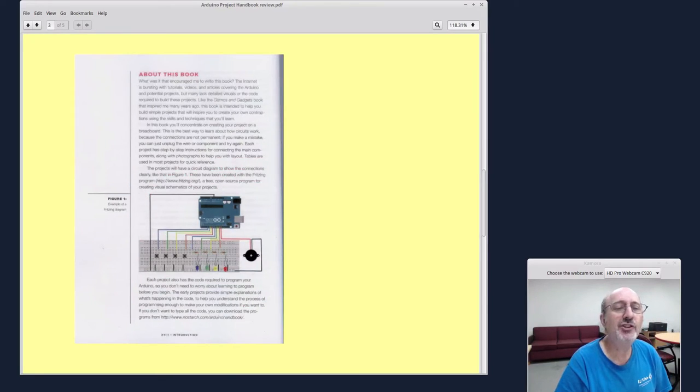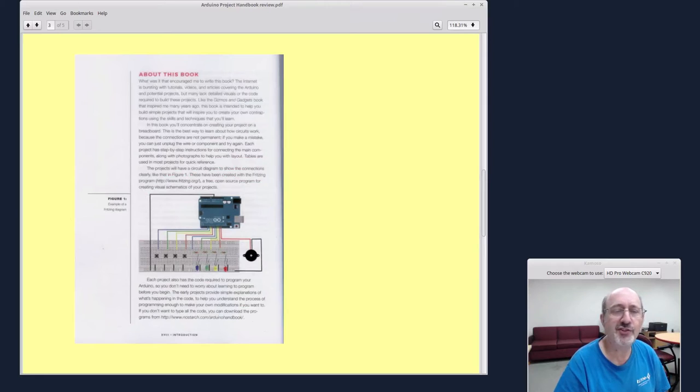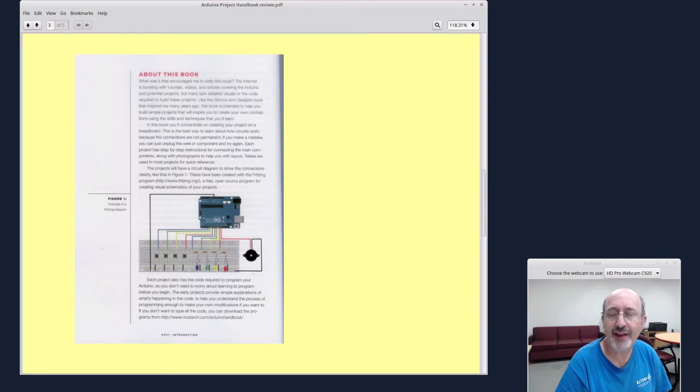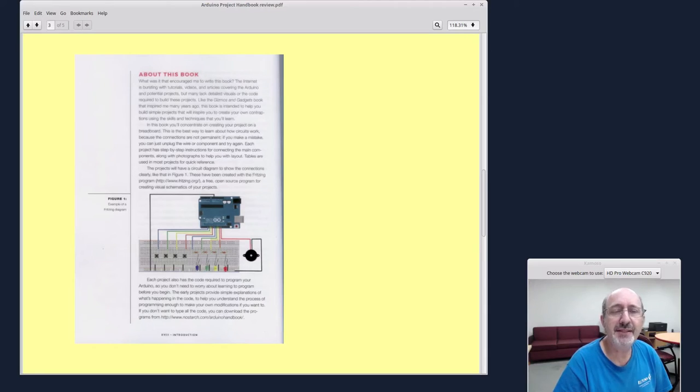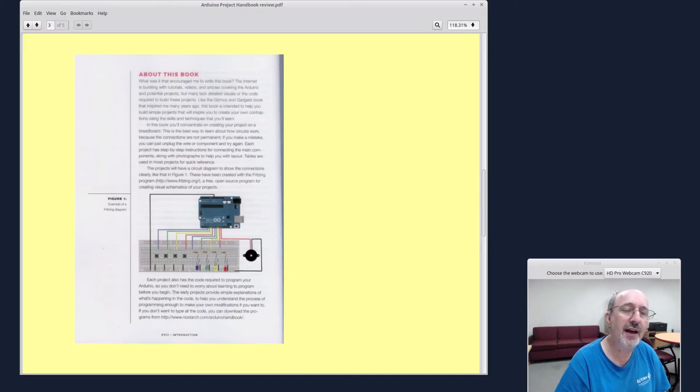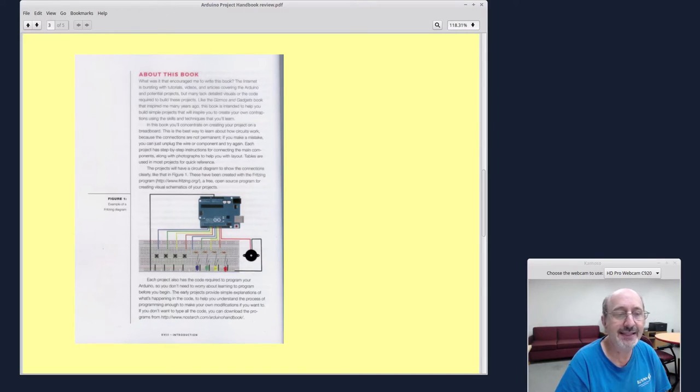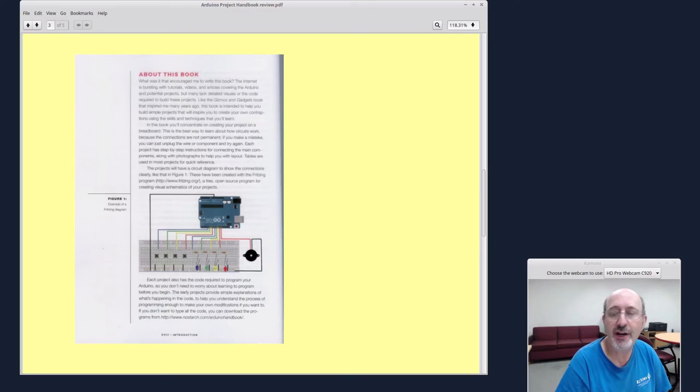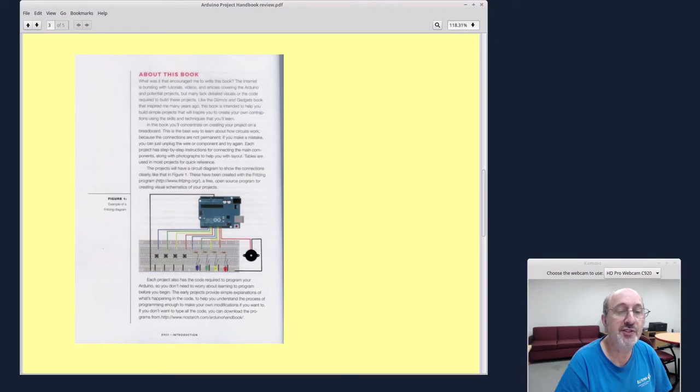On this page over here, he says, what encouraged him to write the book? Because there are a lot of Arduino tutorials out there. But some of them are better than others, and they don't have consistency. So here's 25 projects where there's a high consistency of the quality of each project, both in the descriptions and in the photographs.